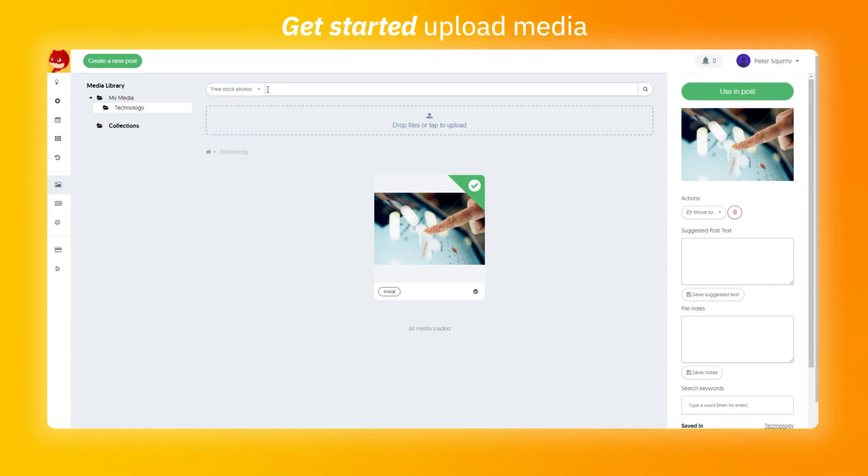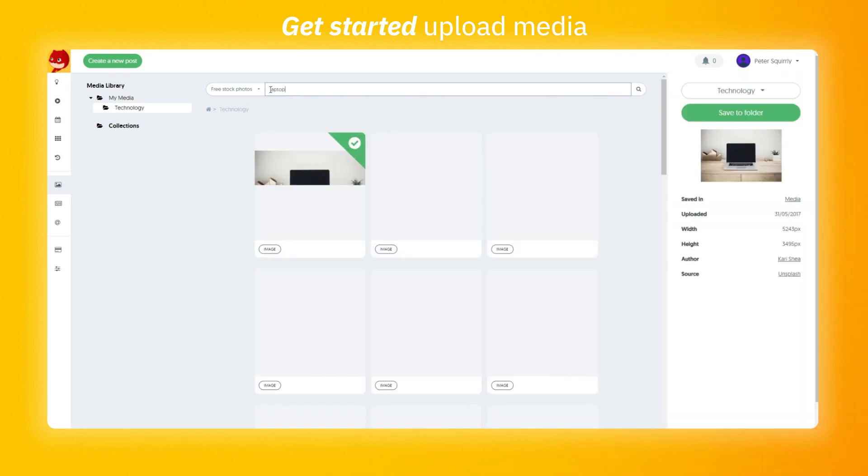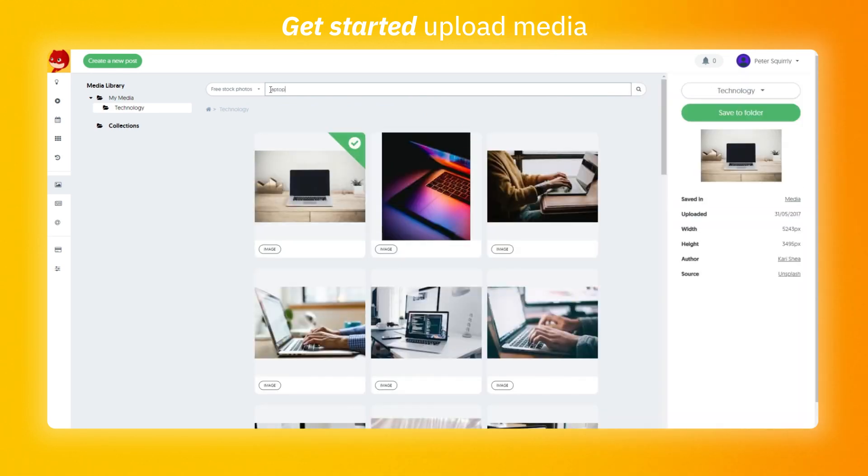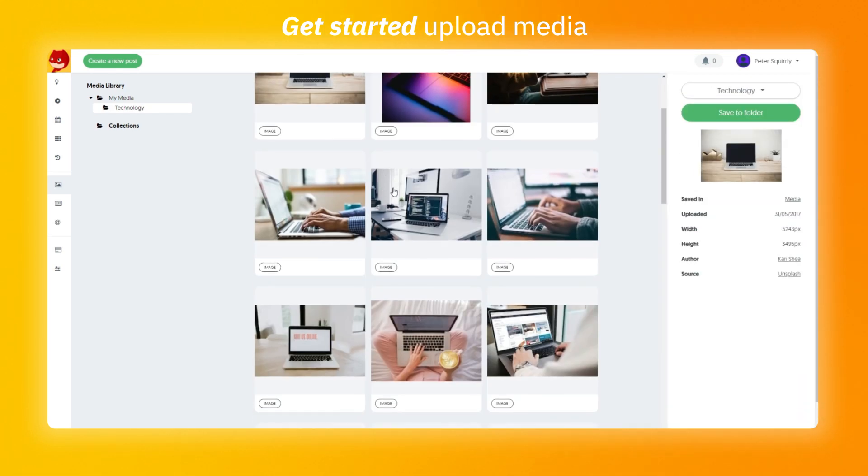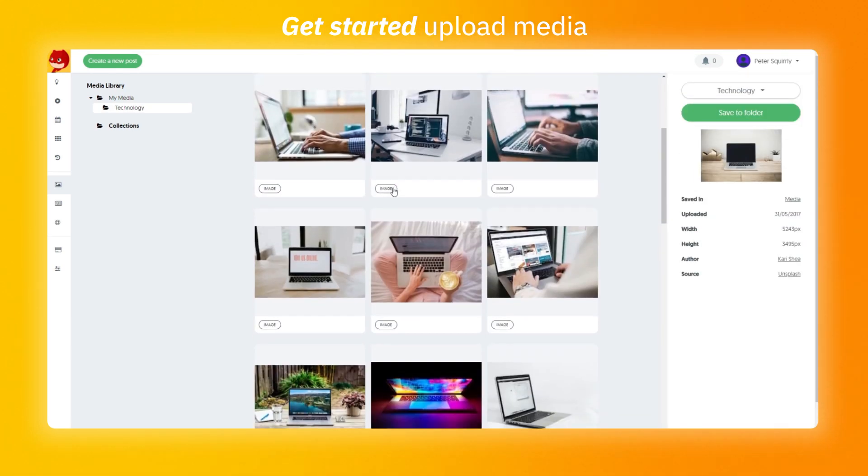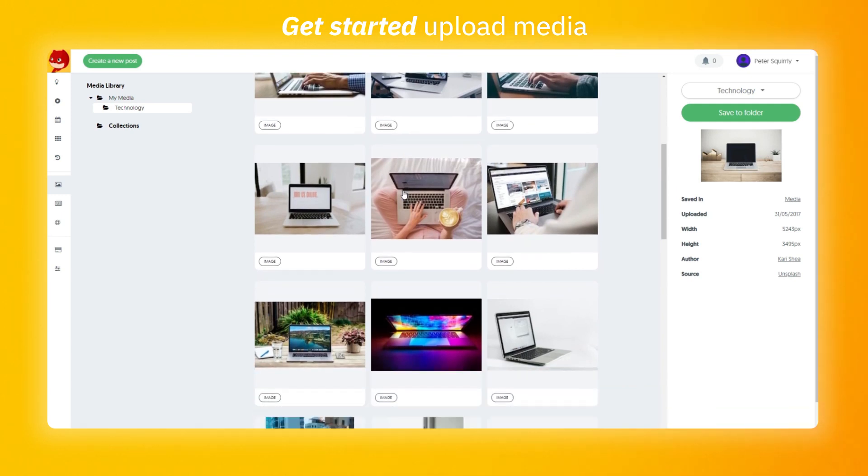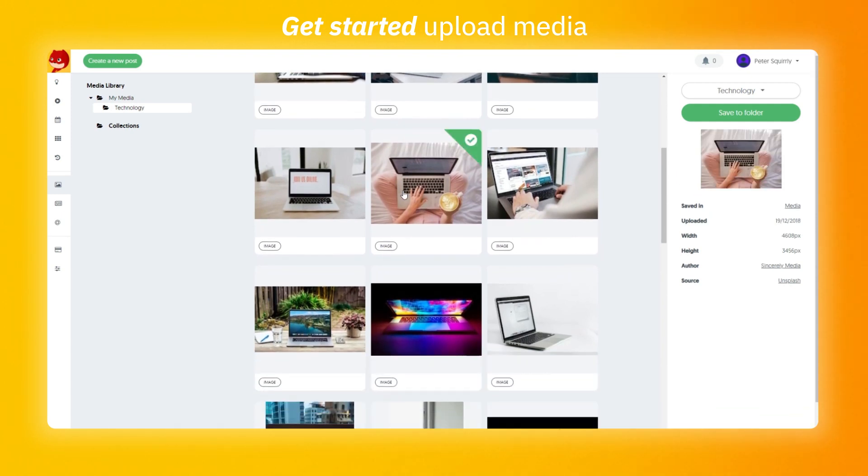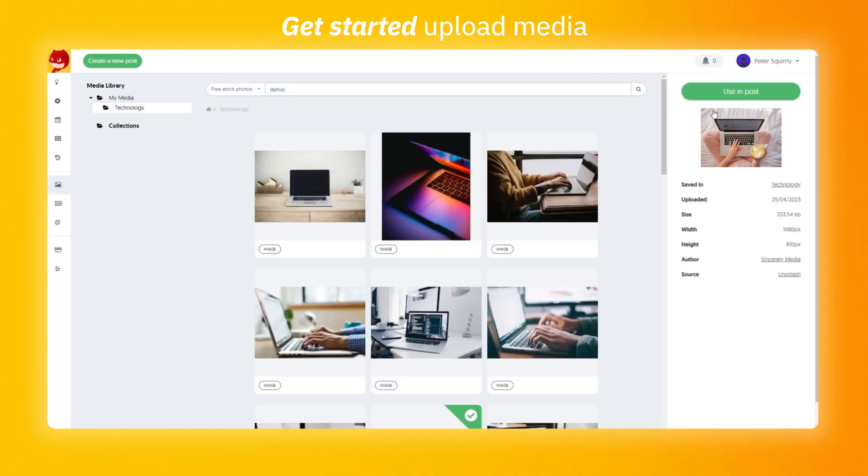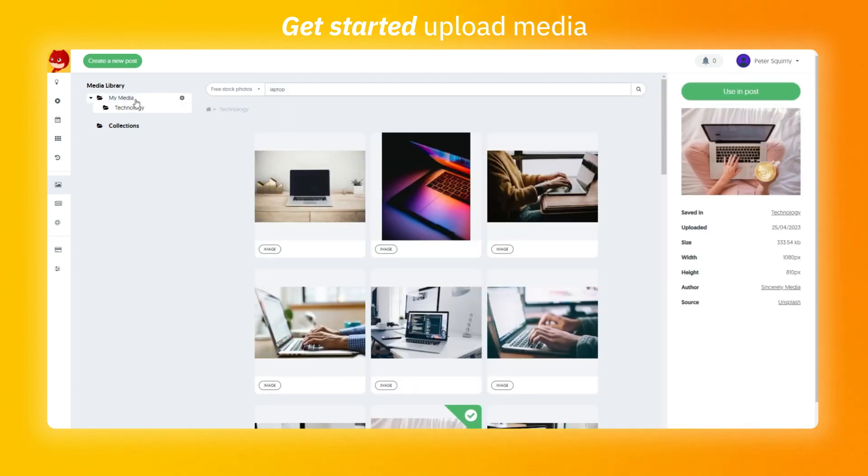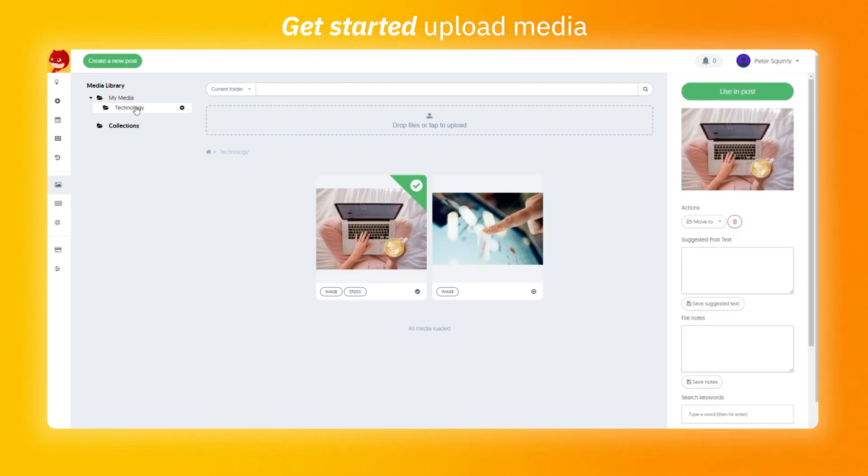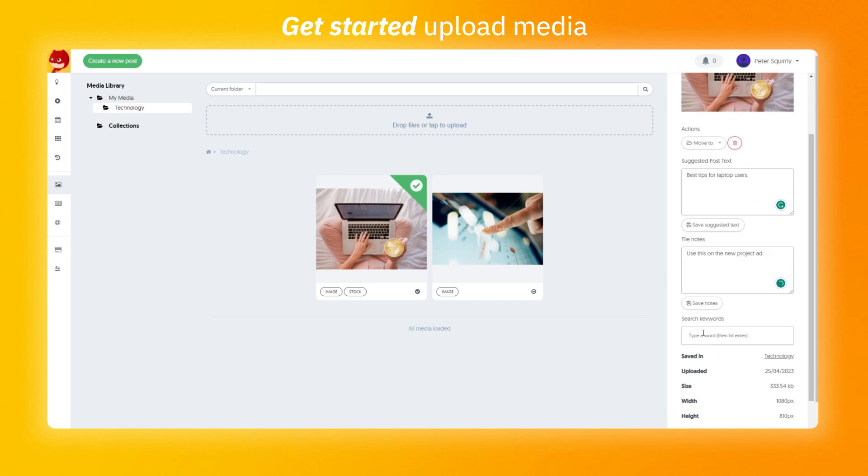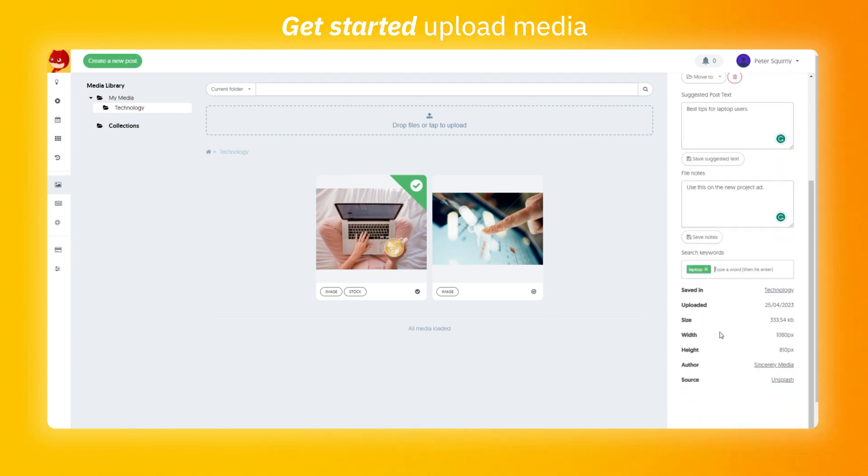You can also search for free stock images. Let's search for a laptop image. All images that you find can be used for both commercial and personal usage. Once you selected the image that you want, you can select the folder where you wish to save it. As we searched it from the technology folder, it's already selected. Now for each image, you can set up a suggested post text, add file notes and also add search keywords. This is going to be much easier to find the wanted images in your media library.